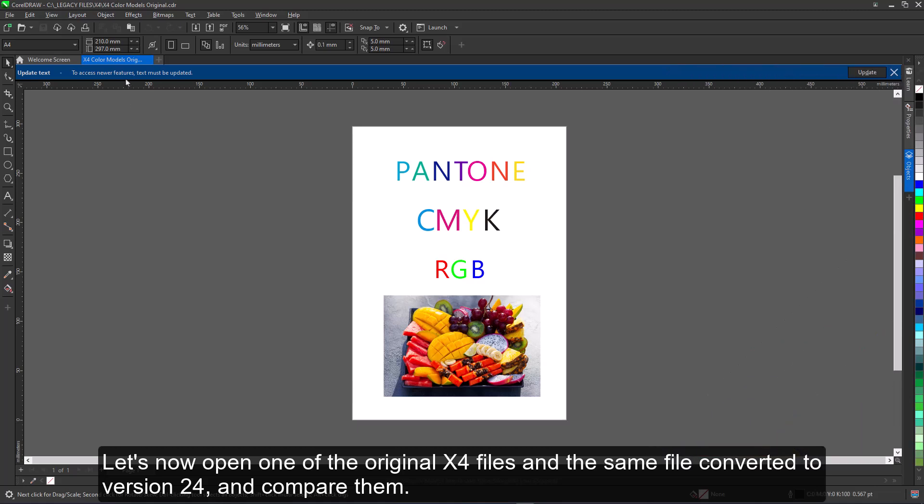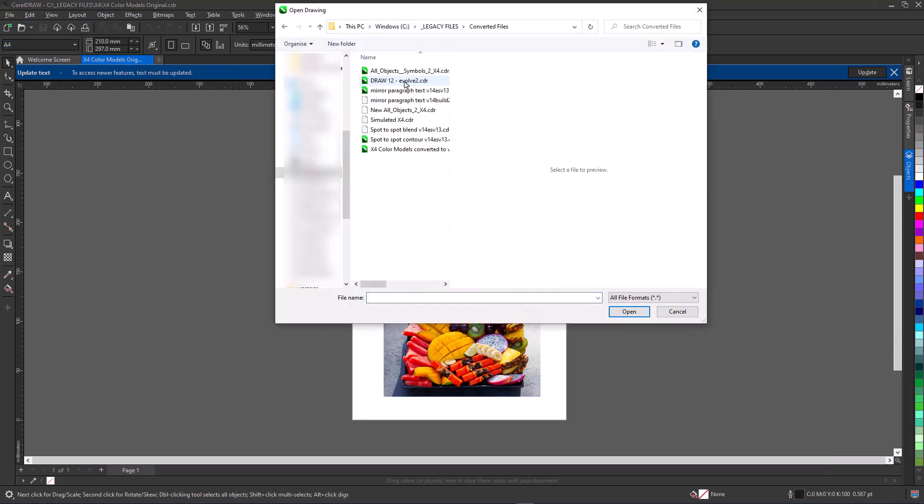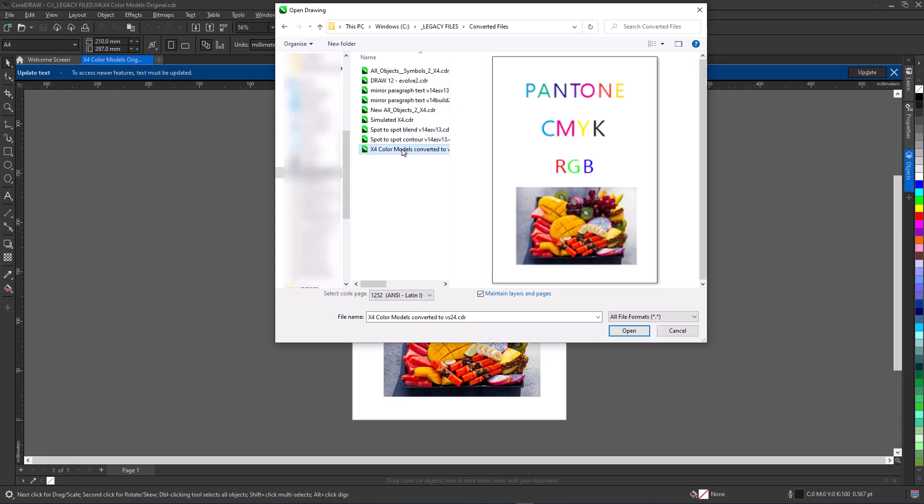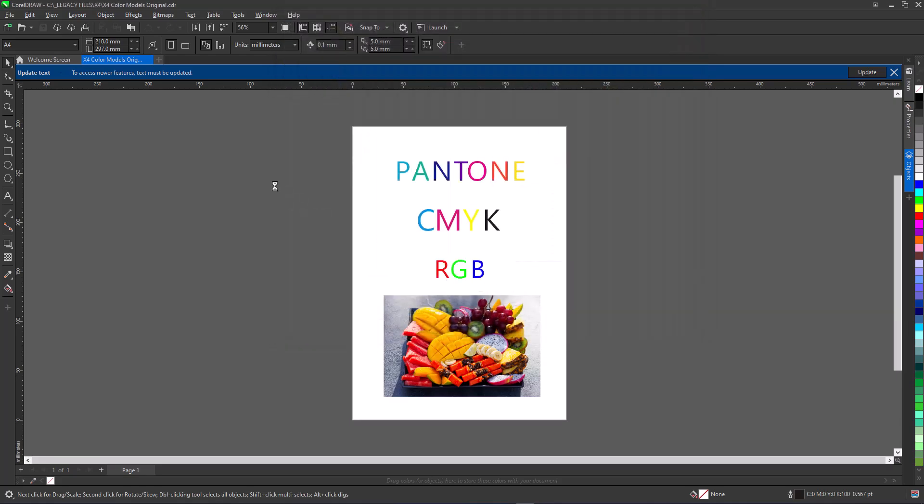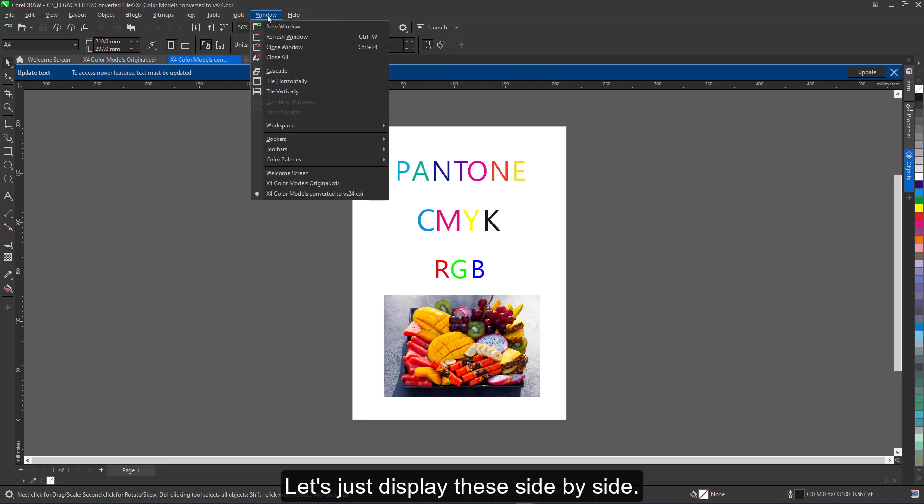Let's now open one of the original X4 files and the same file converted to version 24 and compare them. Let's just display these side by side.